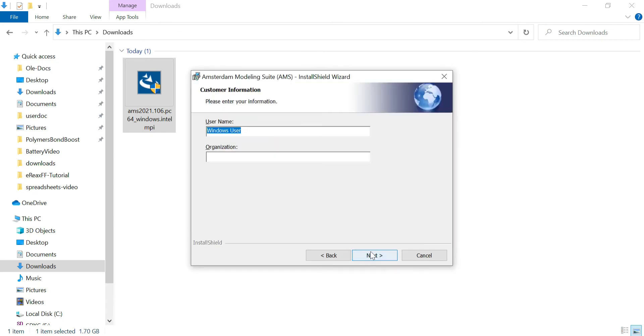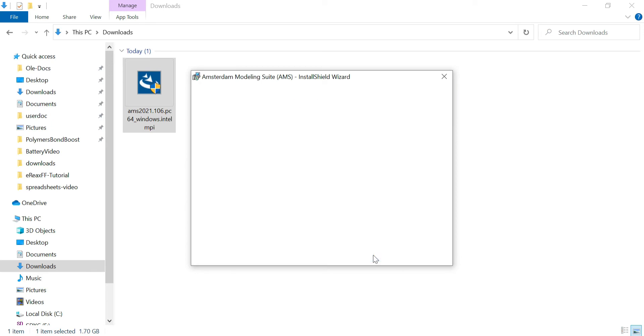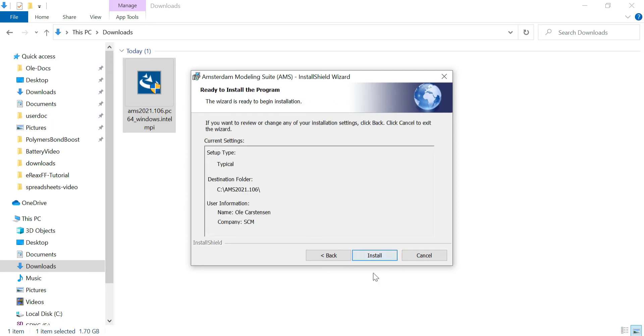About halfway through you will be asked to enter your username and organization.